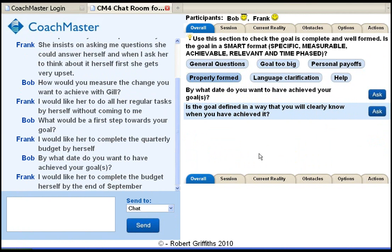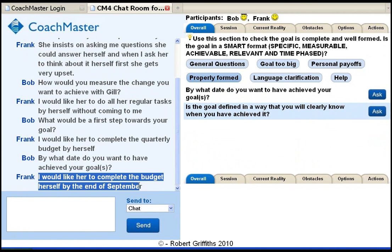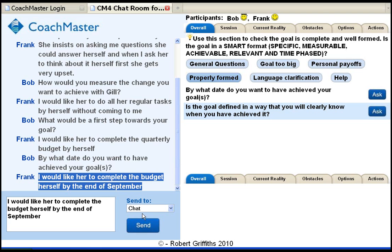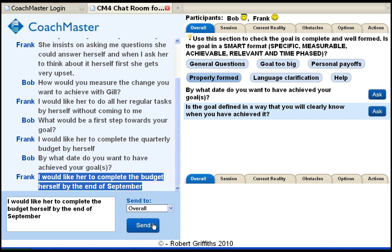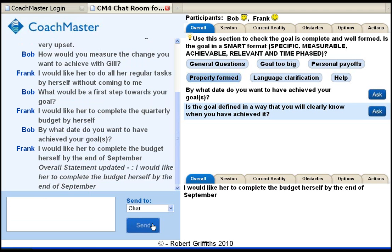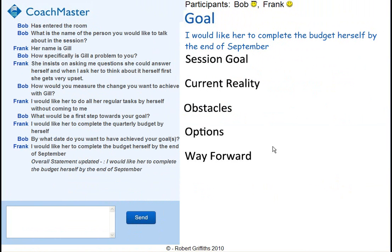Once the coach and client are satisfied with the overall goal, the coach can select text and drag it down to the input panel where it can be further edited. Then the coach uses this drop-down menu to post the text to the summary tab at the bottom right. These are the summary tabs where you can see the summary of each stage of the process as it is completed, meaning both coach and client can check the summary of a particular stage at any time without going back to the log.